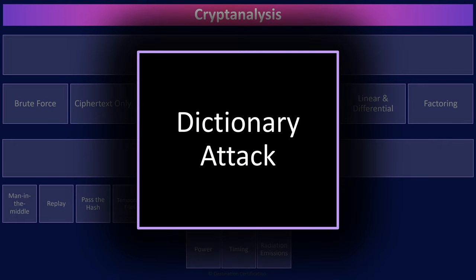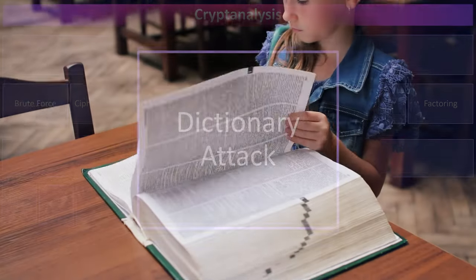Dictionary attacks are a form of brute force attack used to find encryption keys or a user's password. Rather than trying every possible combination in sequential order, dictionary attacks try the most likely combinations first. Thus, dictionary attacks can be a much more efficient and faster method than simple brute force. For example, the best password to try first is the most common password in the world — 'password' or '123456'.